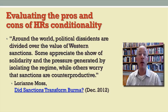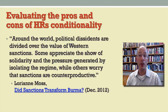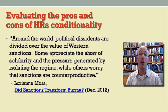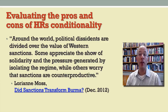You might conclude, as a number of commentators have, that there's a difference between general economic sanctions — that is, trade restrictions, investment bans, financial transactions, etc. — and targeted sanctions that focus on the political leaders responsible for human rights abuses. With respect to Burma, the United States had a combination of measures, both general economic sanctions and targeted sanctions against political leaders.